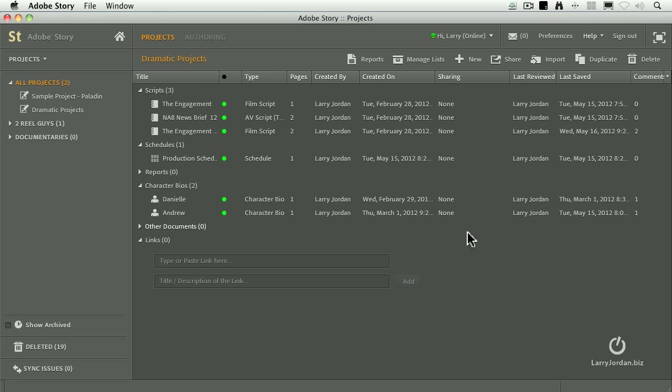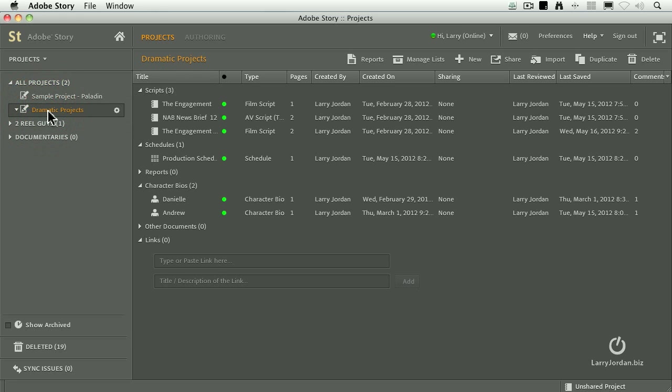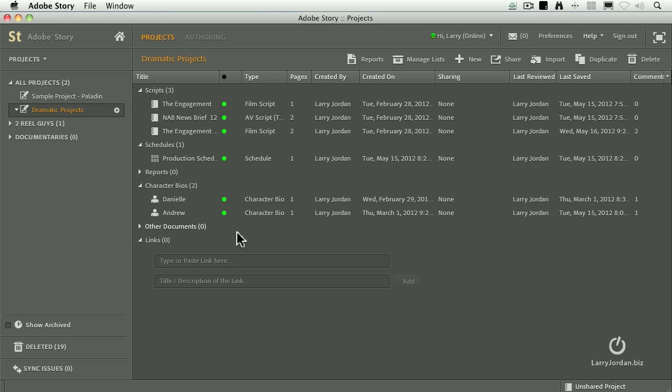We then create projects. Projects are collections of information. So, for instance here, I have a project called a dramatic project. Inside that, I have multiple scripts. Not just versions, although we'll talk about that, but different scripts. I have schedules. I have character bios, research information, web links, whatever I need to help me create this project.